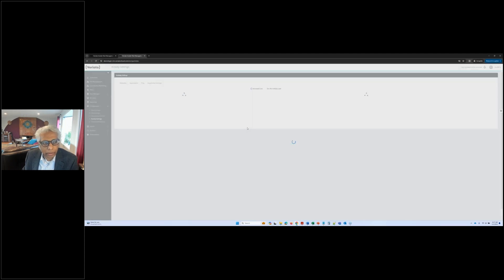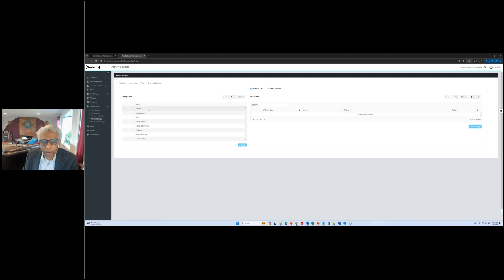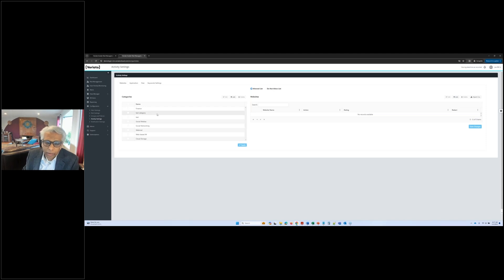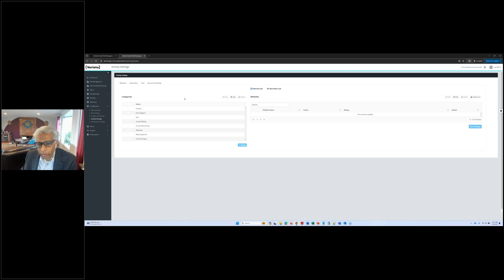Activity settings allow you to set up different websites that users can or cannot access. You can set up blocking where you can prevent the user from going to a certain website by a particular user or group. For example, Facebook.com is not allowed for IT, but Facebook.com is allowed for marketing because they need it for marketing communications. You can either completely block them from going there, redirect them to a separate URL where they're educated on your corporate policies, or throw up a window saying that this website is blocked. The goal is to allow users to understand if they're taking an accidental action so that they can learn from it.